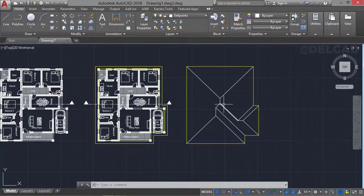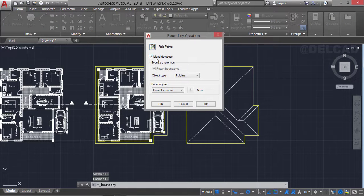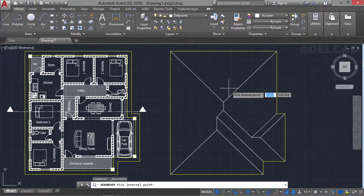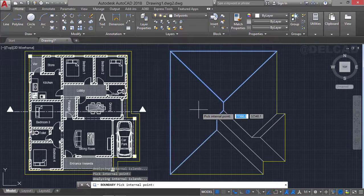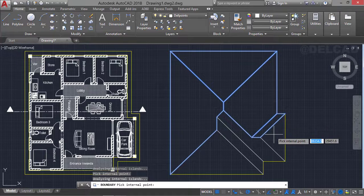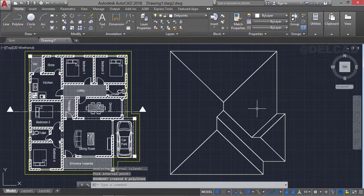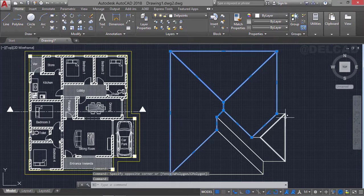The next thing is to create a boundary where we can apply hatch. To do that, go to the Draw tab, click the little arrow below the hatch icon and select Boundary. Make sure the various options are checked and click OK. We then specify each of the faces where the lines are meeting to create a boundary — we select this point and that gives us a face. We repeat the same thing for all other faces of the roof.